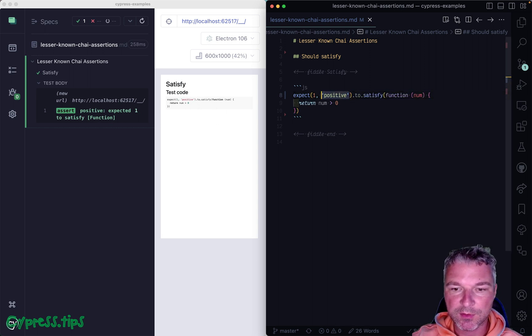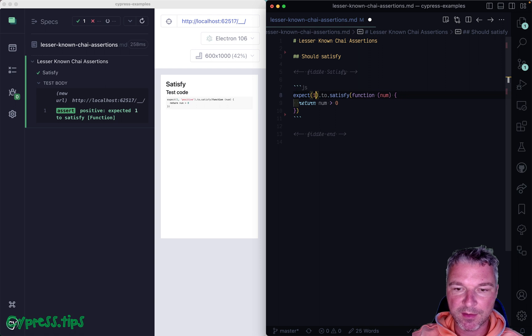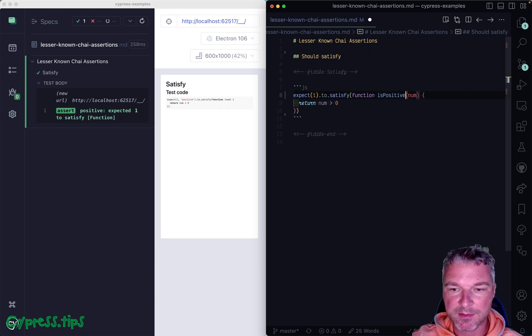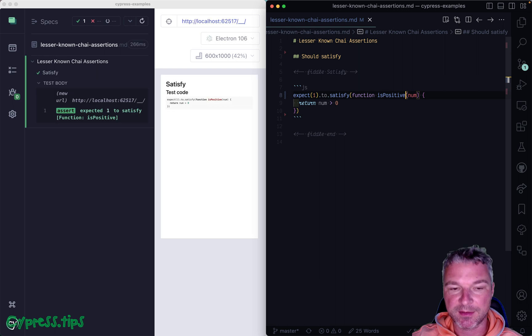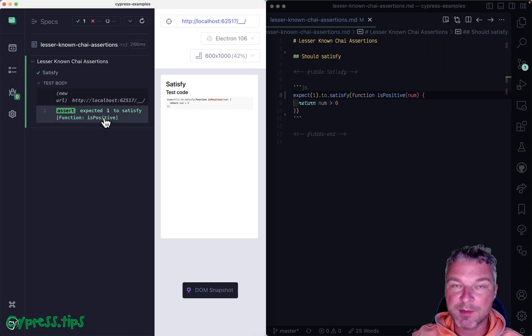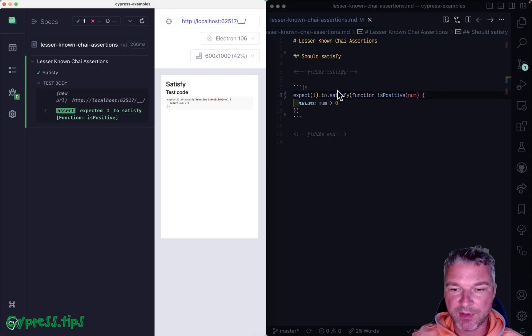Or I can do it even better. I can use a named function is positive for my predicate. It brings the message right there.